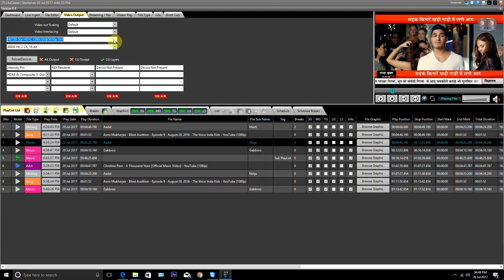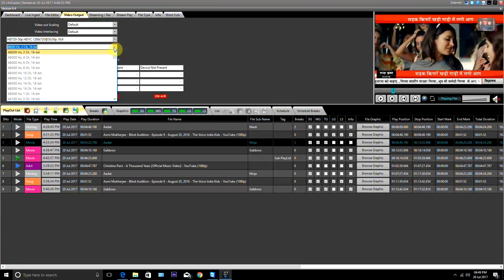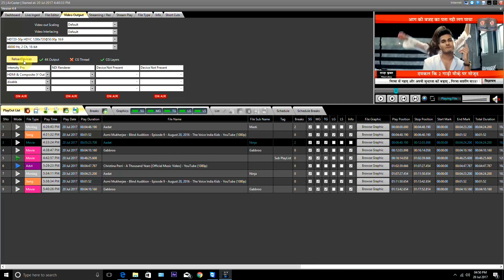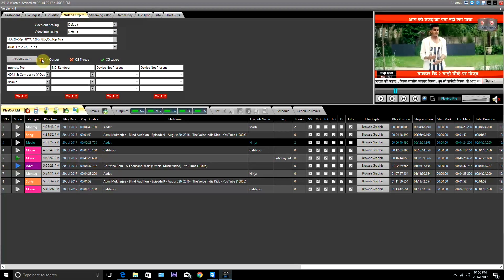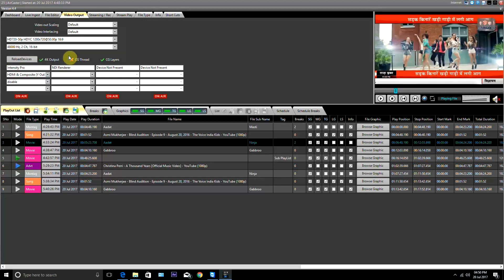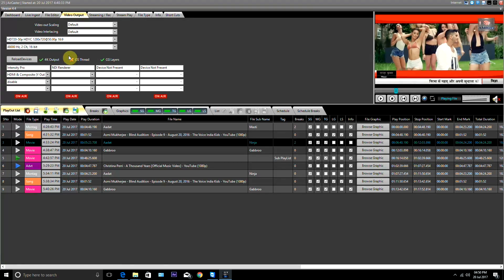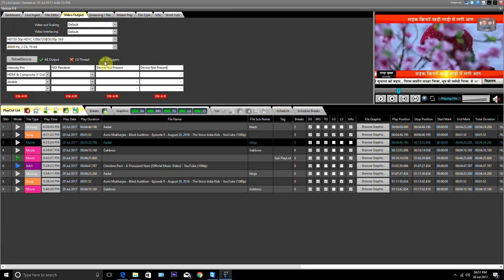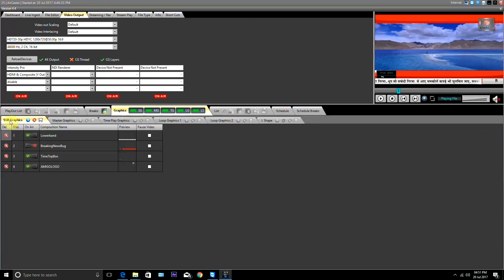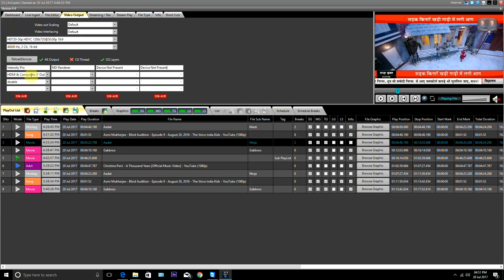From here you set the video interlacing mode on the playout. Here the resolution of the playout is set. And here the playout audio channels are set up. This device has a reloading button and buttons to enable the 4K output. This is the button to adjust the CG thread auto. This button is given to turn the CG layer order on and off. Similarly, other devices can also be configured.